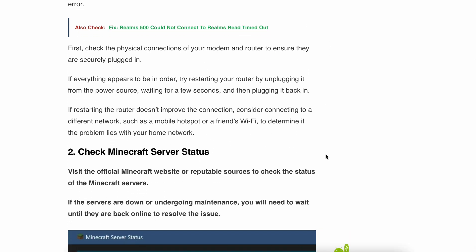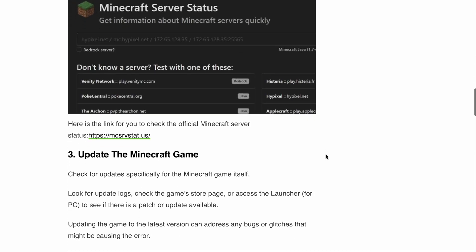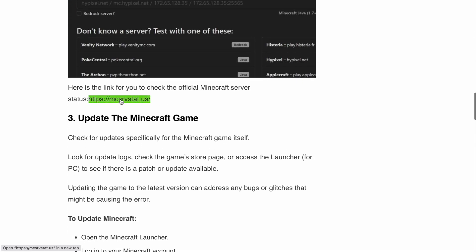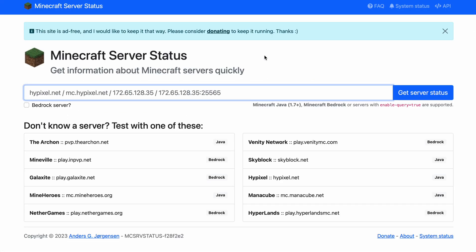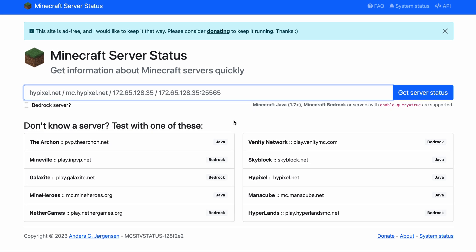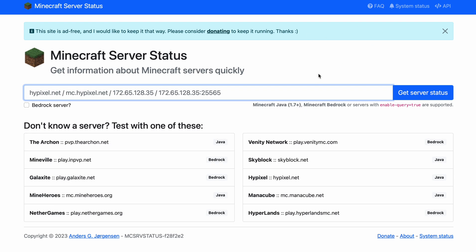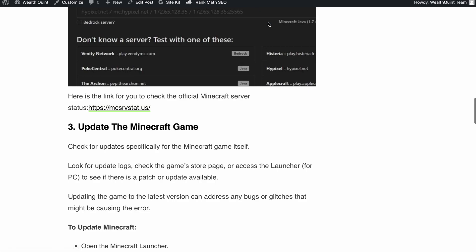Second is check Minecraft server status. Visit the official website or trusted source to check the status of the server. If there is any issue going on in Minecraft or if the servers are down or undergoing maintenance,